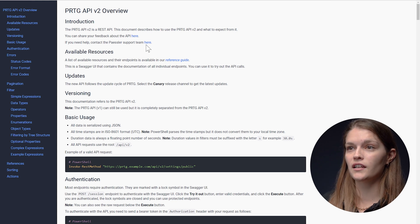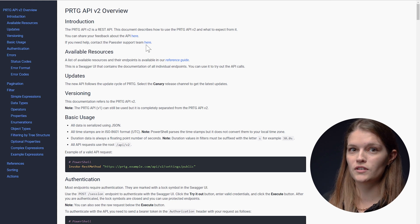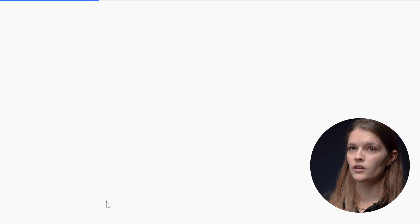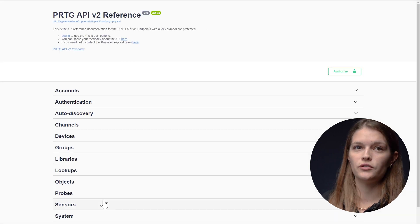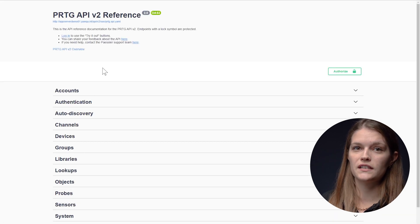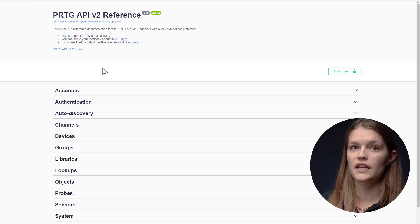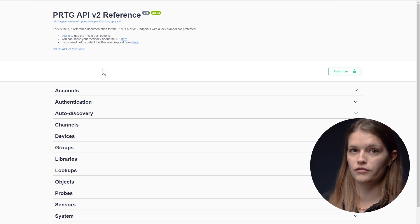A second documentation resource is the overview. So the documentation is where you can discover every single endpoint and what we currently offer.